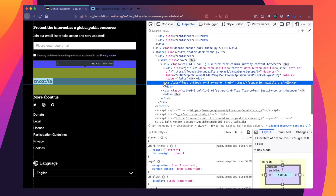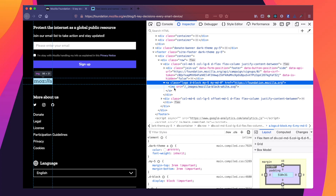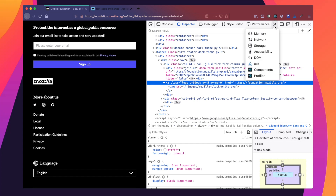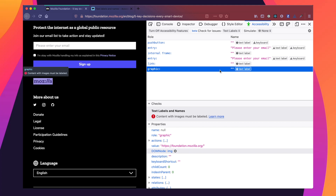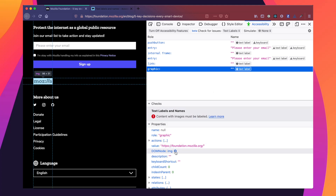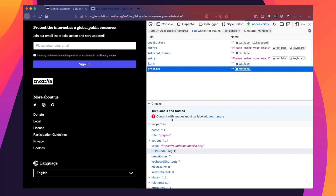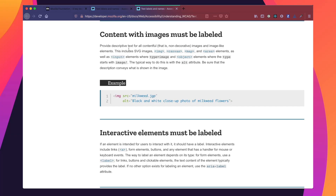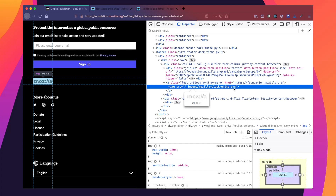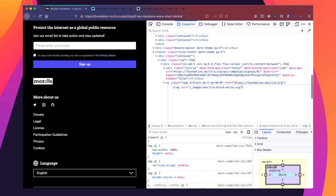We can see that it is an anchor tag wrapping an image tag, and it doesn't appear to have any text inside. Looking at the graphic role, this corresponds to the image element. In our checks panel, we see that content with images must be labeled — this is related to the image not having an alt attribute. So we're going to edit as HTML after right-clicking the element, add the alt attribute, and title this image "Mozilla".